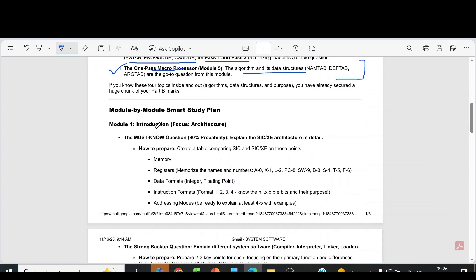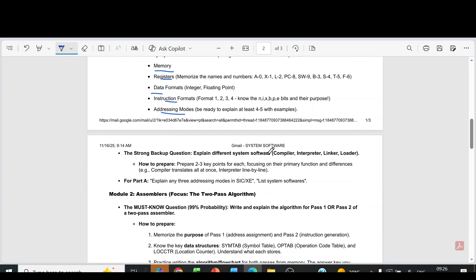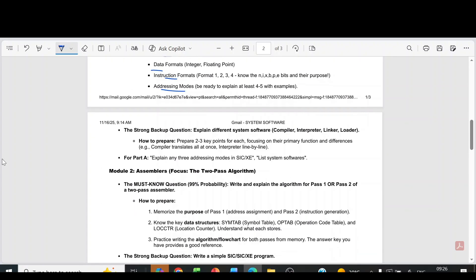Now we can see the module-by-module important questions. From module 1, it is SICXE architecture in detail. Architecture means memory, registers, data, instruction format, addressing modes, etc. — that you have to learn.